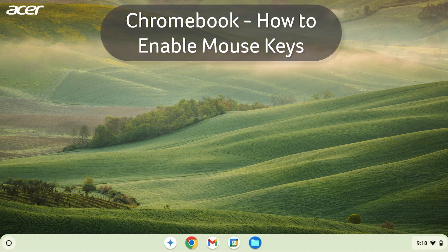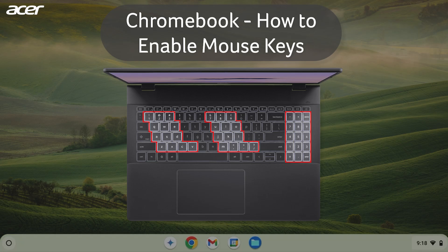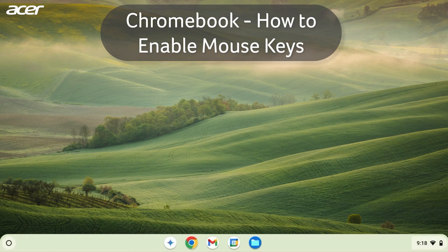Mouse Keys allows users to use their keyboard or numeric keypad to control their mouse cursor. To enable Mouse Keys, open the Settings application.